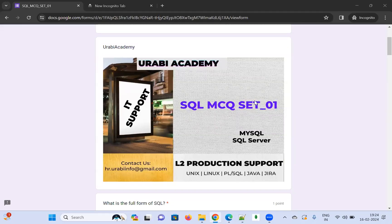Welcome to the Urbi Academy. Today's topic is SQL MCQ Set 01, applicable to MySQL and SQL Server. I'm going to give you a link in the description — you can open it and start practicing. At the end of the MCQ, you can hit the submit button and view a summary with your score.